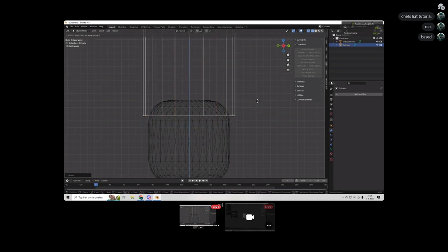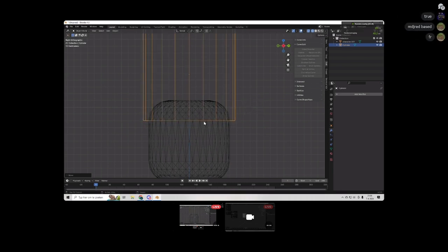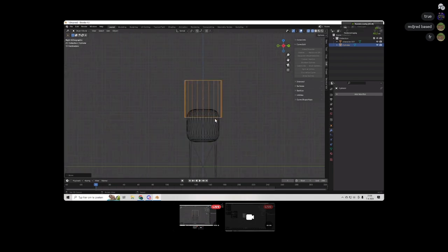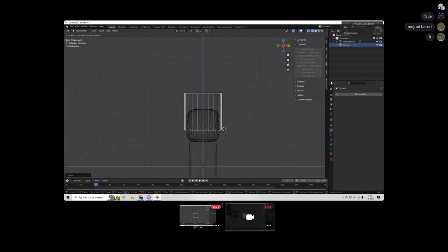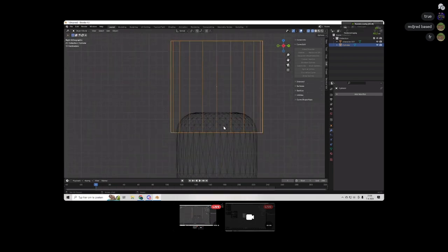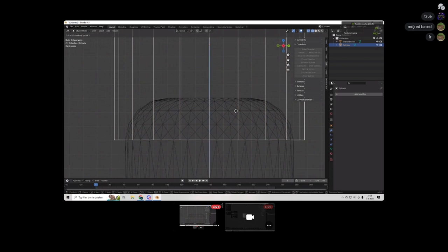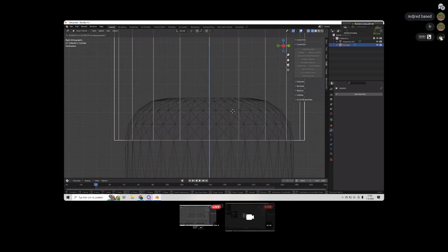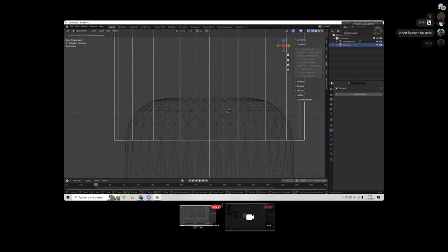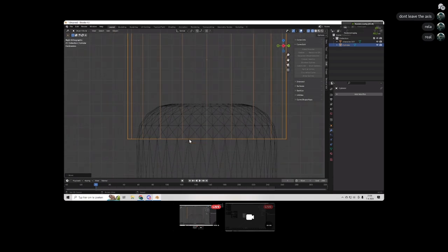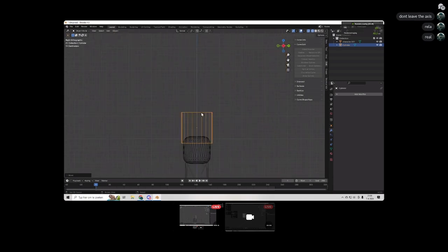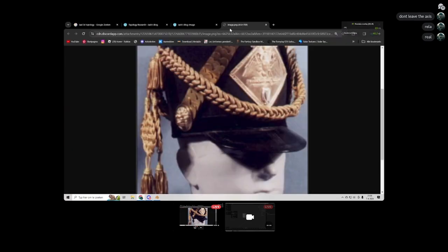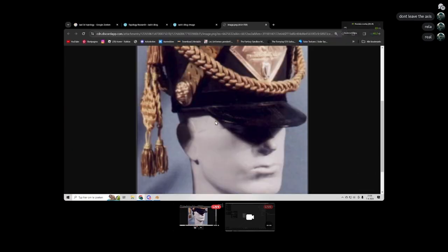I kinda put it around this edge here. Of course, still using the axis. Remember, axis, don't leave the axis. Keep scaling and moving according to the axis. I'm just gonna put it here for a sec. And then I'm gonna look at my reference real quick.